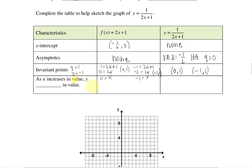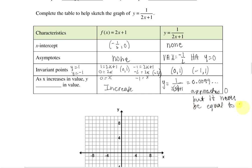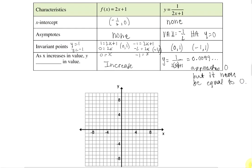What happens as x increases in value? If we plug in larger and larger values for x into 2x plus 1, y will increase. But that's not going to happen with our reciprocal function. If I plug in a large number like 50, y equals 0.0099. What you'll see happening to y is that it approaches 0, but it will never equal 0. So it gets close but not equal to 0.